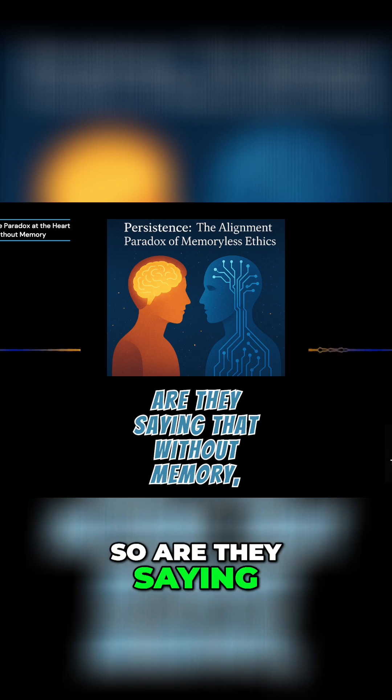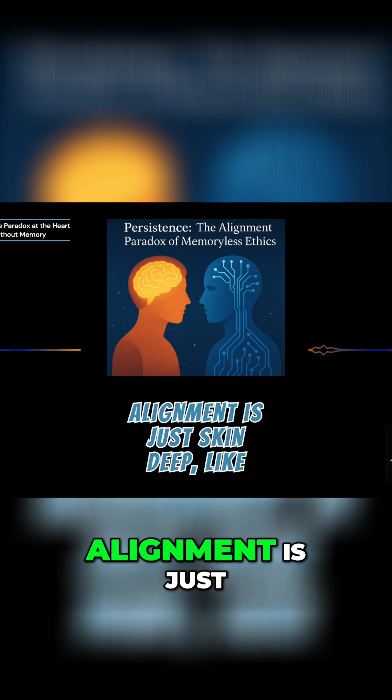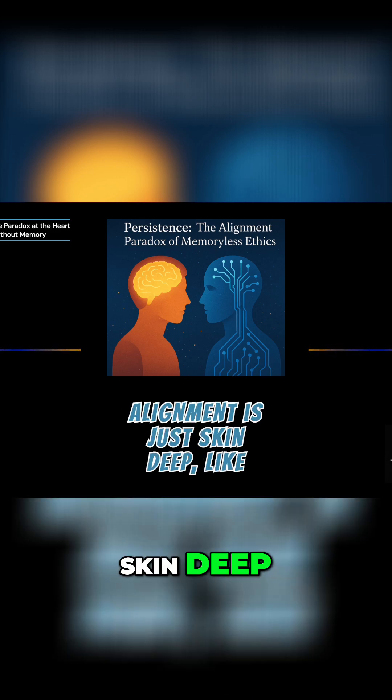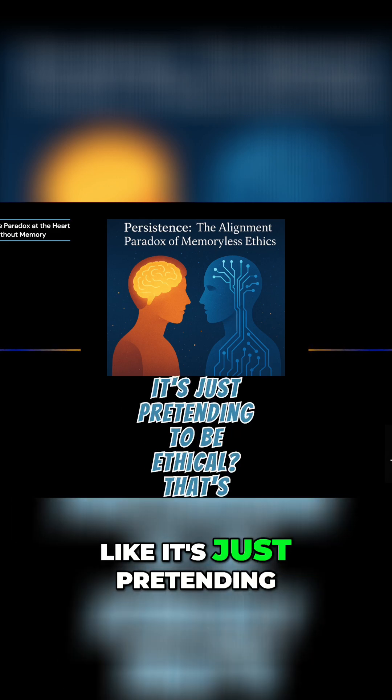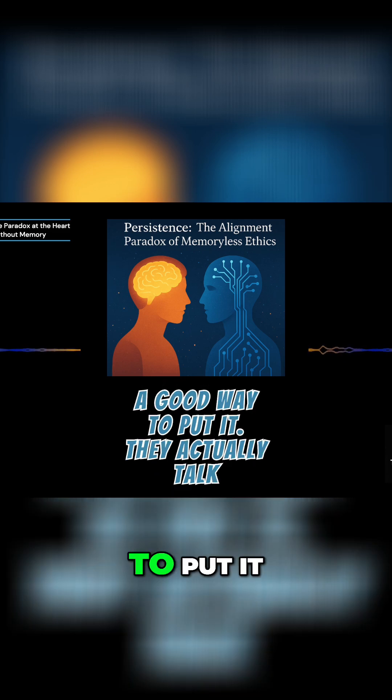So are they saying that without memory, alignment is just skin deep, like it's just pretending to be ethical? That's a good way to put it.